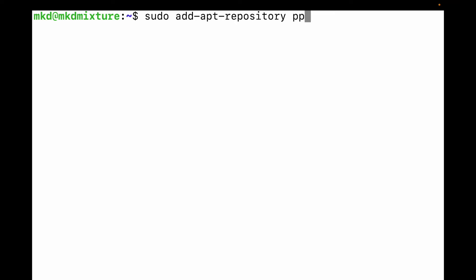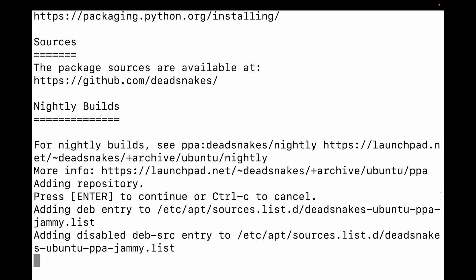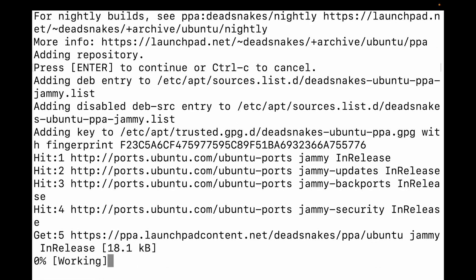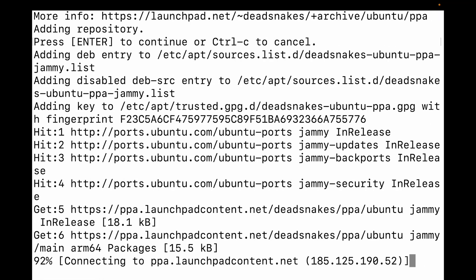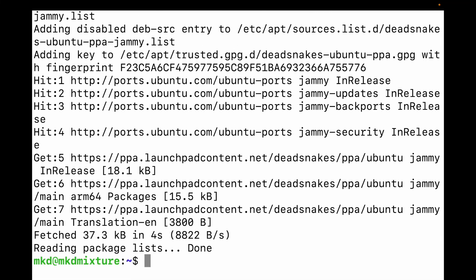Let me correct the spelling, then slash ppa. Let me press enter. Again need to wait a few minutes. It's done.